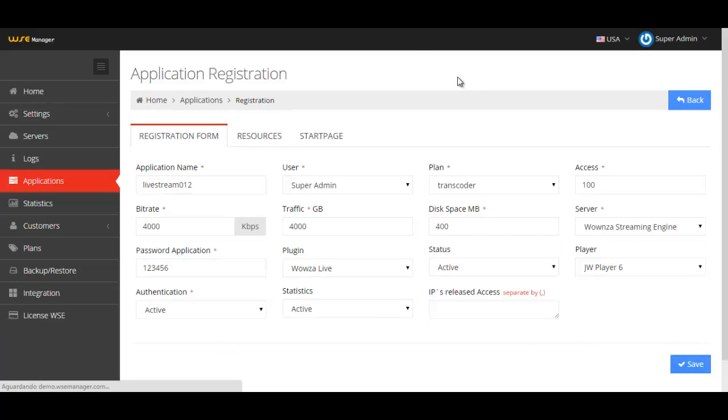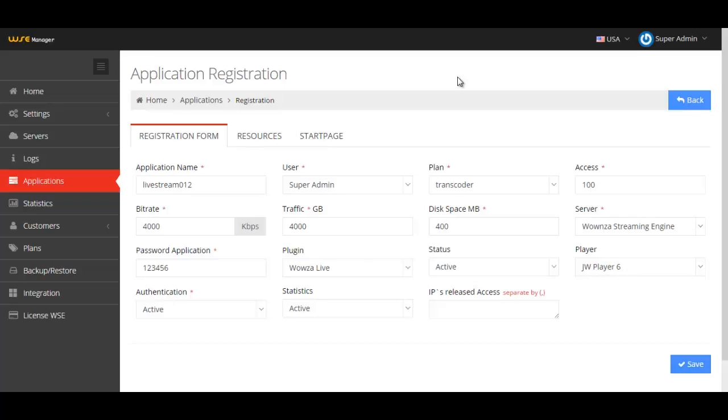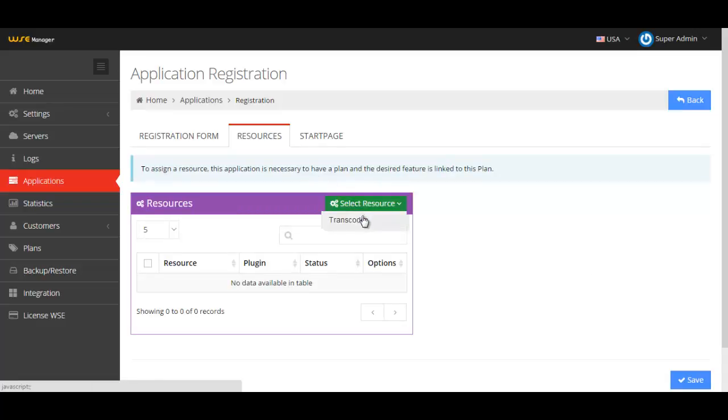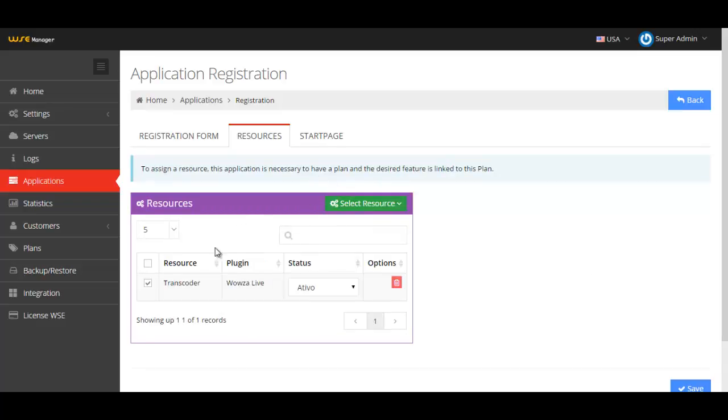Let's move to registration. Registration has all the basic information about your application like name, the user, the plan. In the resource tab, you can select a resource.